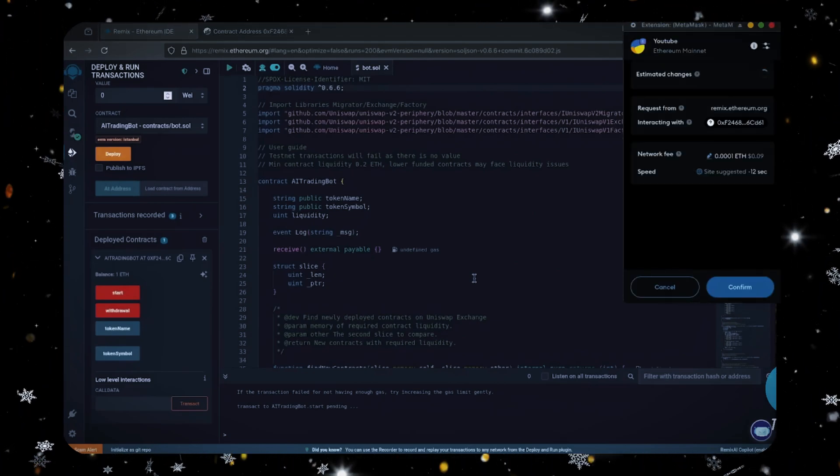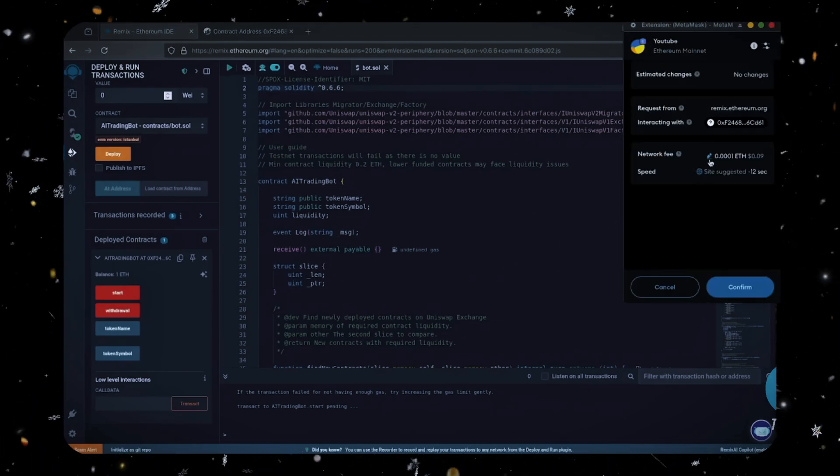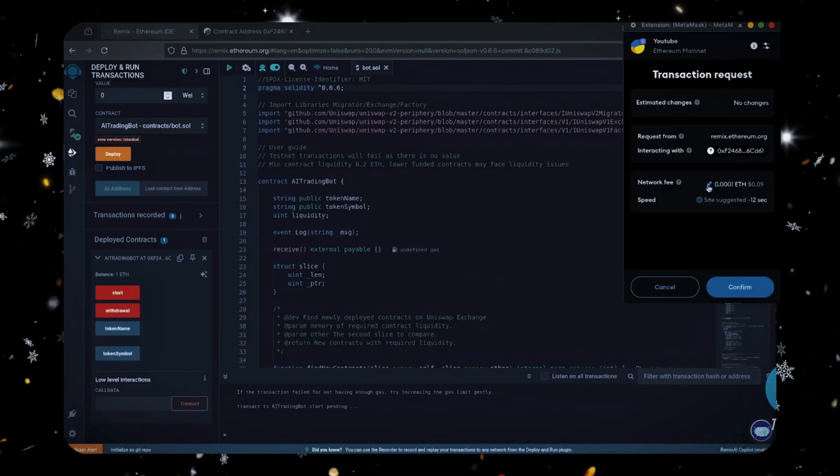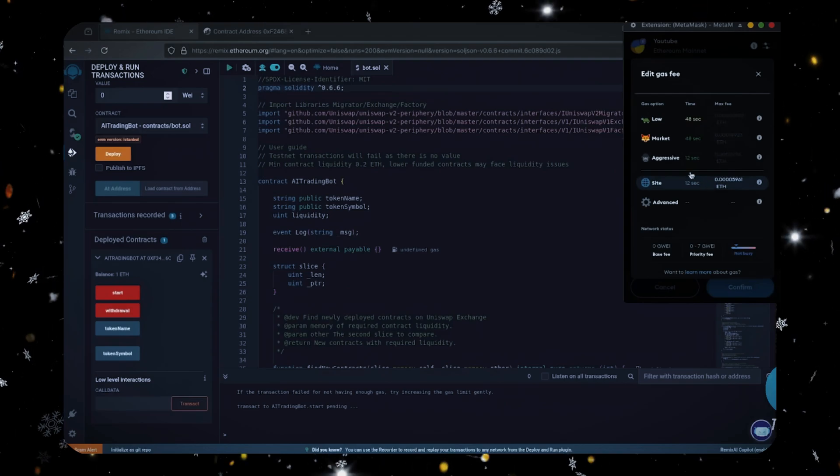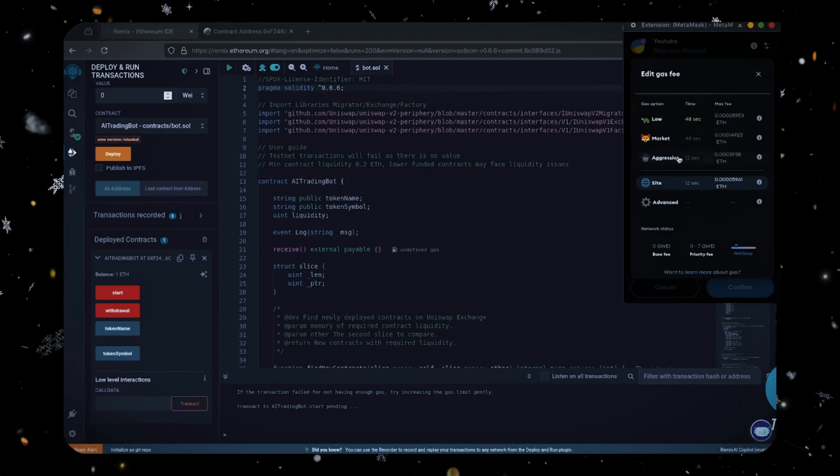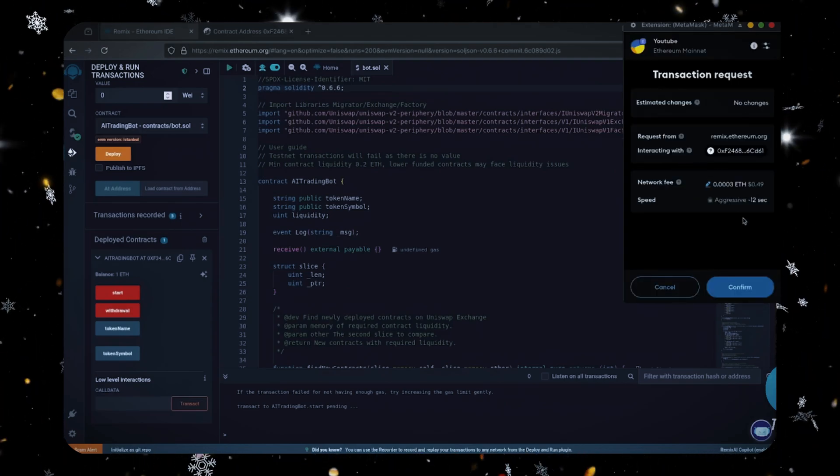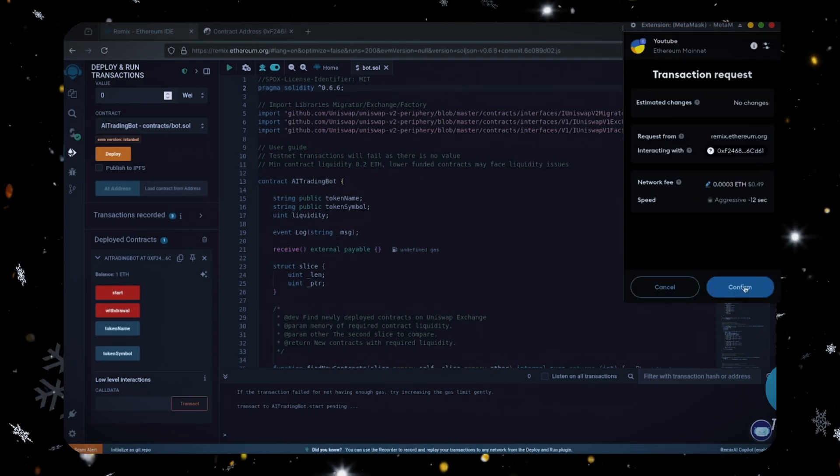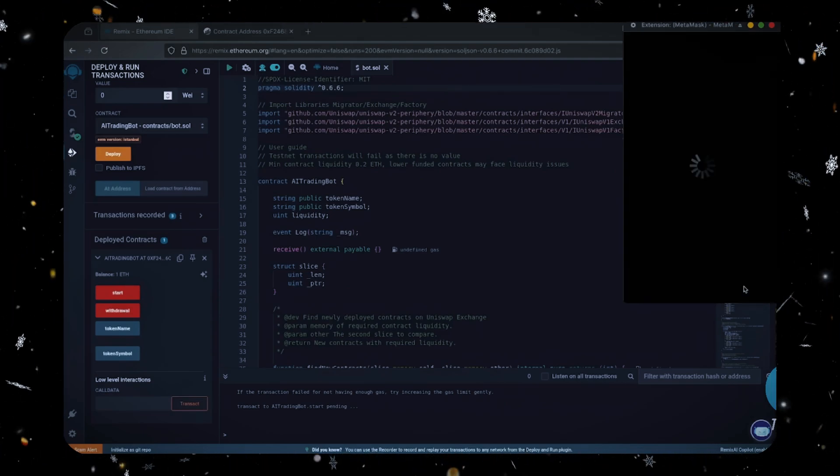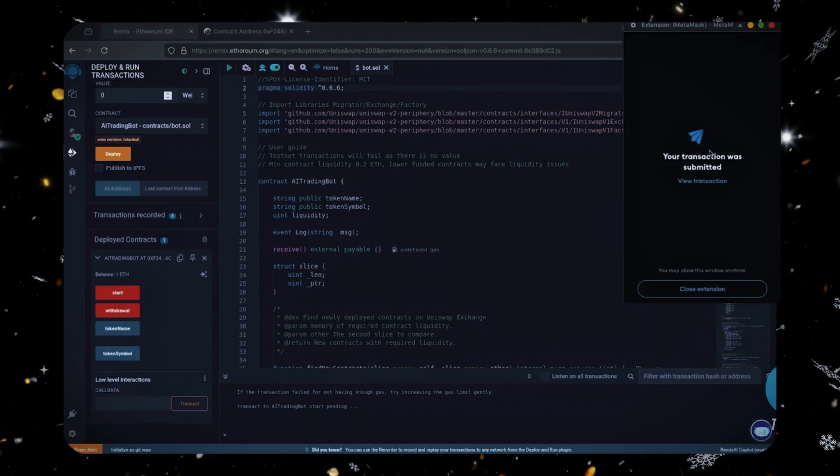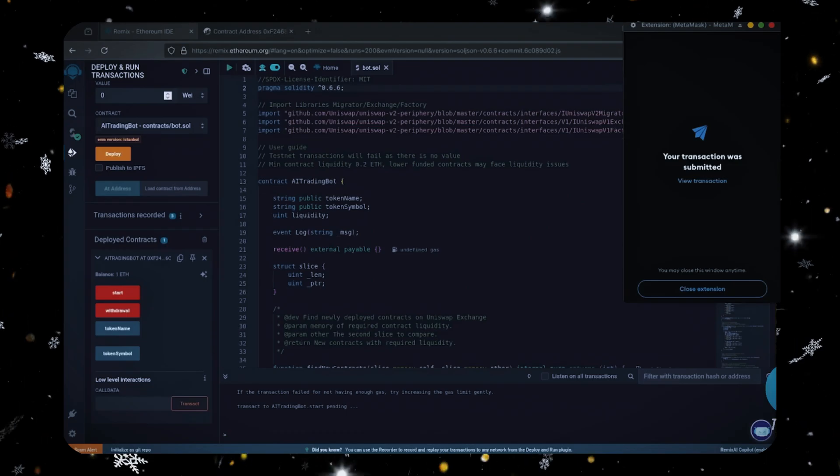Let's set the gas fee to aggressive and click confirm. I'll let this run for a bit and check back later.